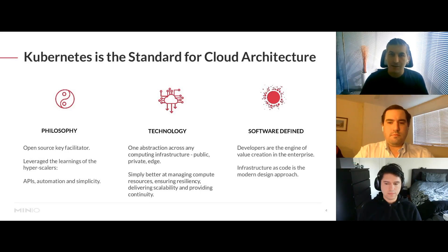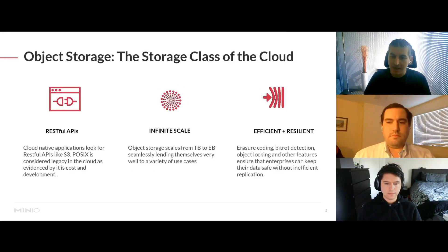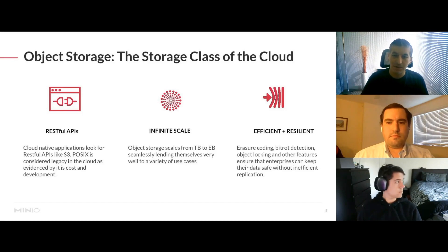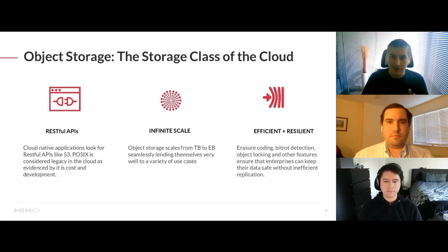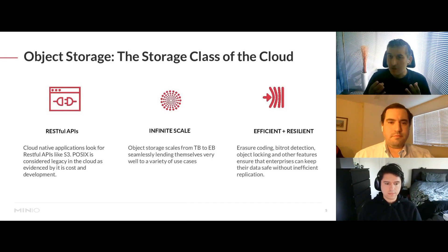Treating infrastructure as code was a key enabler, and Kubernetes was the main player in achieving that success — both in my opinion and according to many in the industry.